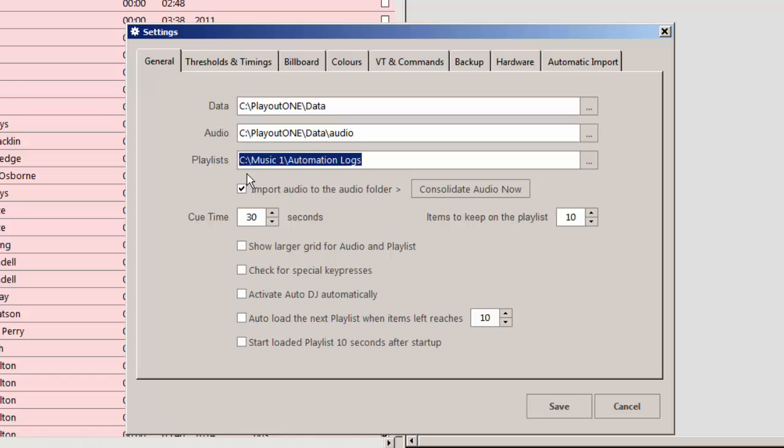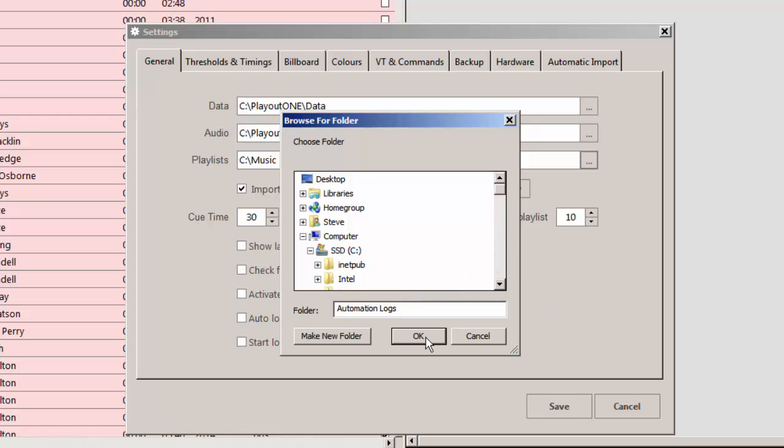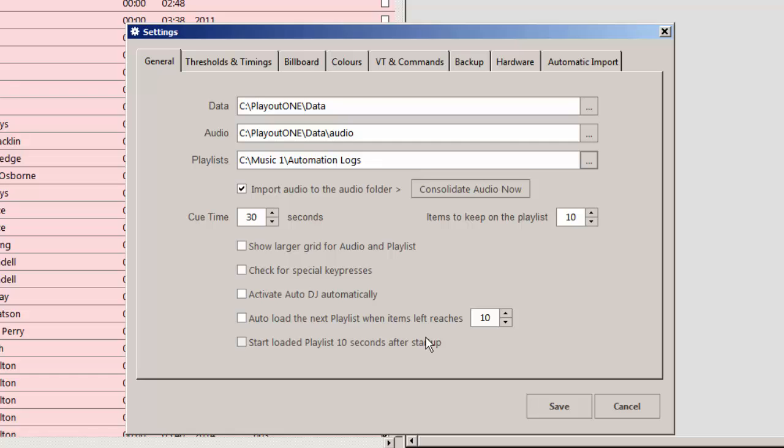That is, in my example, C:\Music 1\Automation Logs. If that path is not set, click the three little buttons on the right side of the field, and navigate through your system. Select the folder where you're having Music 1 save the playlists for Playout 1.